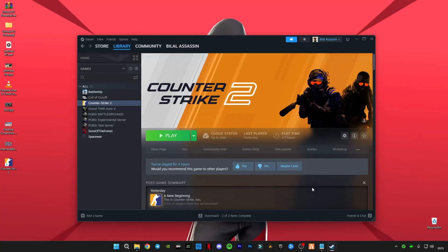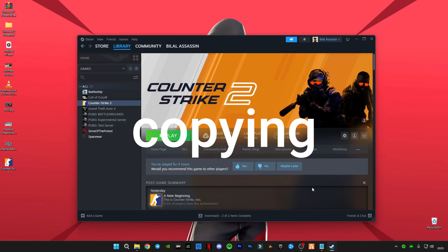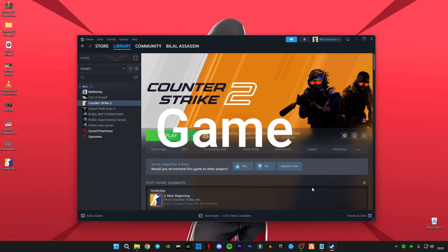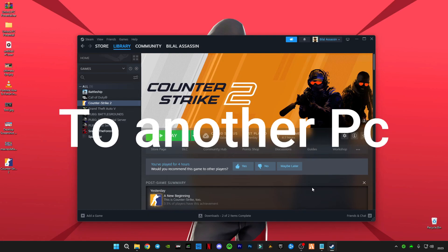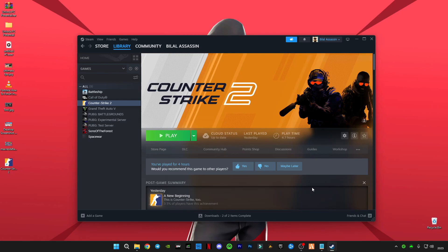Hey guys, welcome back to another video. If you're facing a problem copying a game, any game on Steam, to another PC and Steam is not picking up the game and verifying it and updating it, I have a solution for you.